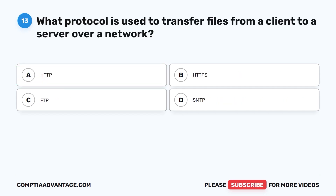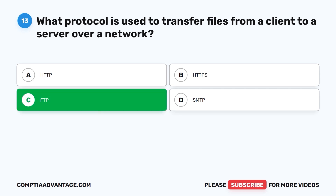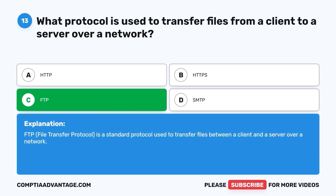Question thirteen: What protocol is used to transfer files from a client to a server over a network? A. HTTP. B. HTTPS. C. FTP. D. SMTP. The correct answer is C: FTP. File Transfer Protocol is a standard protocol used to transfer files between a client and a server over a network.